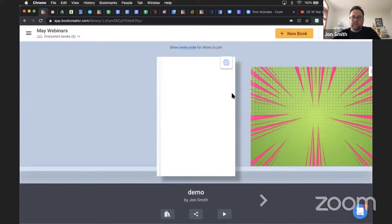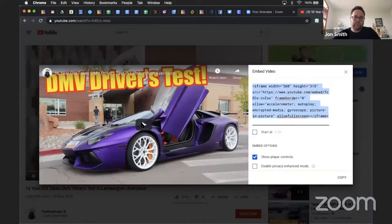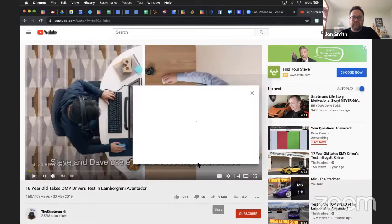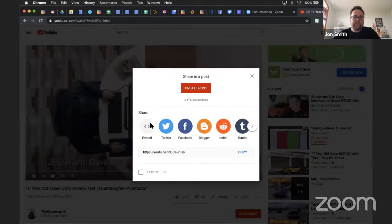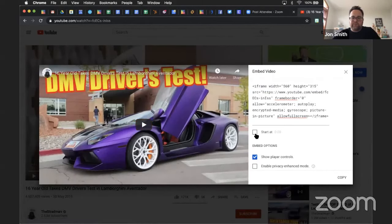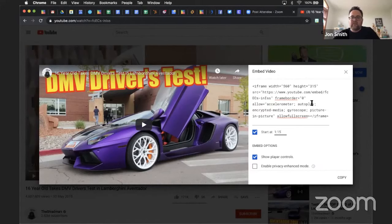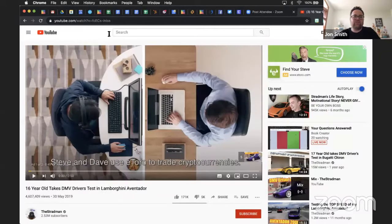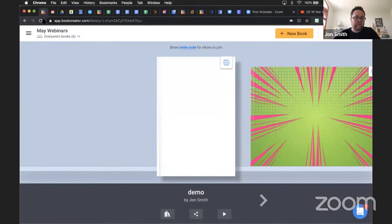Luana asks: can I add only part of a video or only whole videos from YouTube? When you go to embed a video from YouTube, click the Share button and then Embed. The only option YouTube allows is to change the start of the video. If I start at 1 minute and 15 seconds, this code will change and it will start at that point. I cannot change the ending of that video. That's probably more on YouTube's end than ours, but it would be really cool if you could do that.